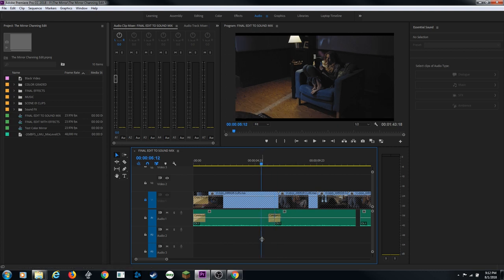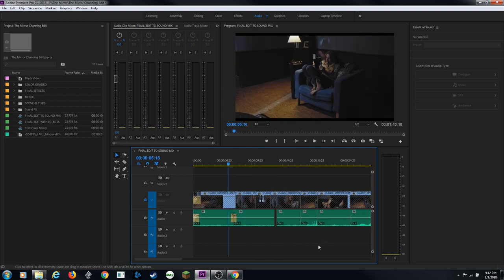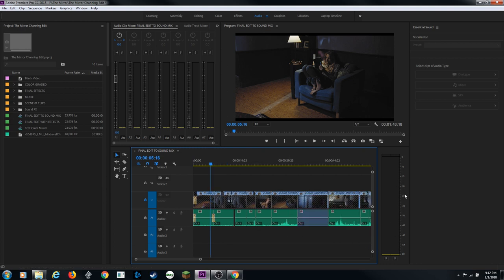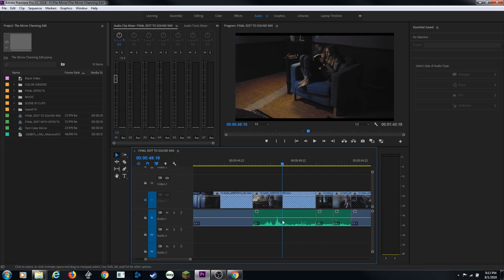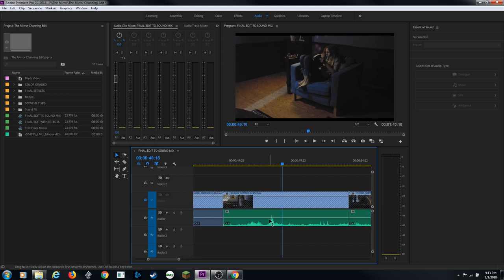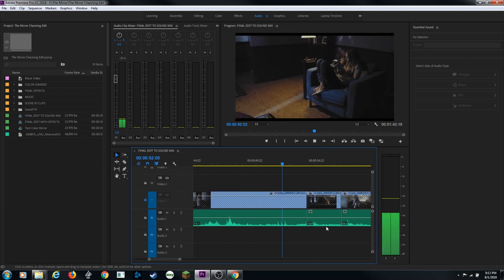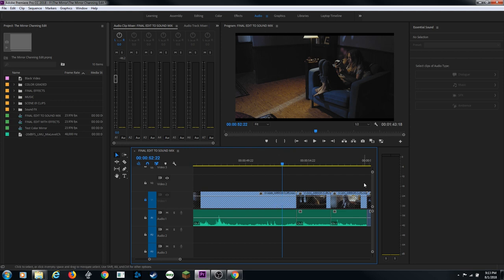Ctrl+Shift+D adds a cross dissolve - it turns one track down while turning the other up for a smooth transition. Before continuing, I want to think about audio levels. Looking at the decibel meter: zero is where audio distorts - you never want to hit zero. We're in a stereo environment, which has a dynamic range of what's called negative 12.